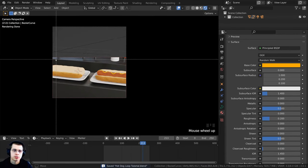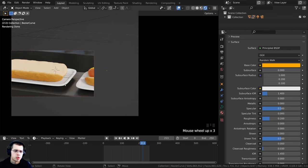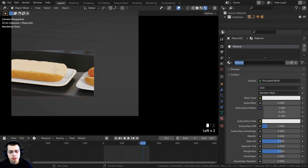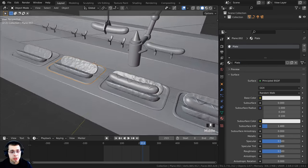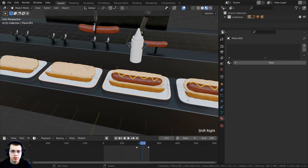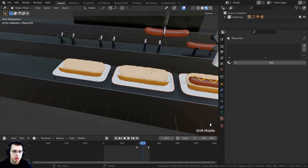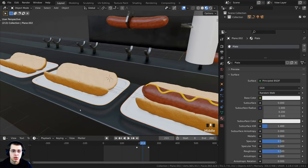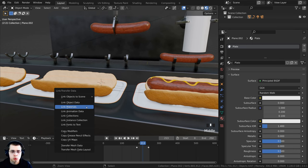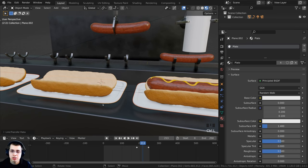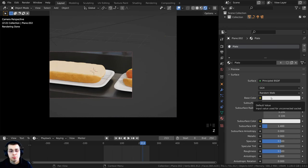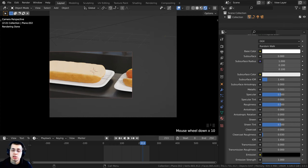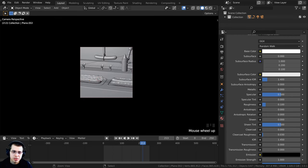Now let's create the plate material. I'll select a plate, click New, and call it 'plate.' I'll hold Shift and select all the other plate objects, then press Ctrl-L and link the materials. This is a simple material — I'll turn the base color all the way up to white and set roughness to 0.1 for a nice shiny plate. I'll press Ctrl-S to save.